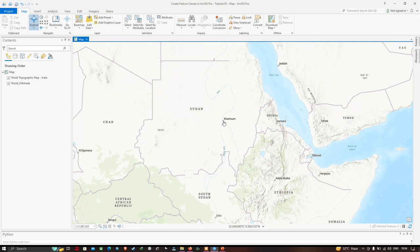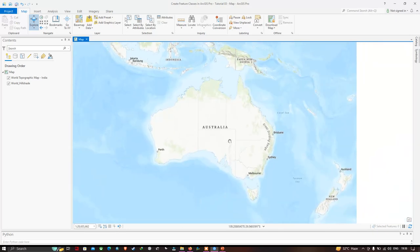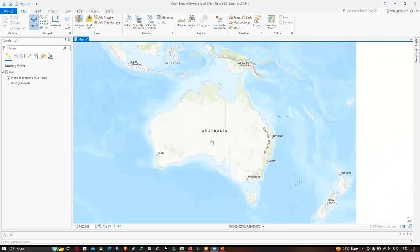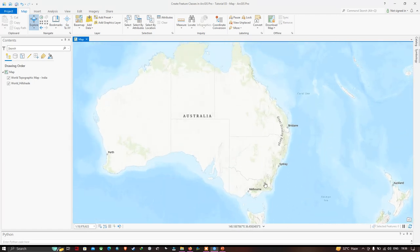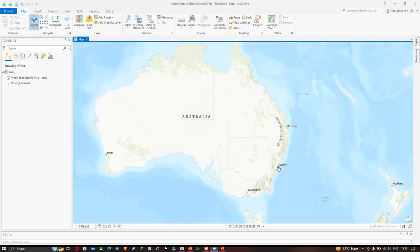Now let me show you another example. Here we can visualize the country called Australia. We have several point data — points represent location names such as Melbourne and Sydney. The line data is represented as a river in Australia, and the polygon represents the country's boundary — the entire boundary of Australia.